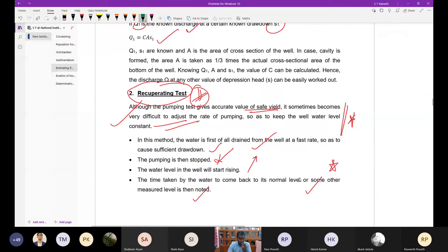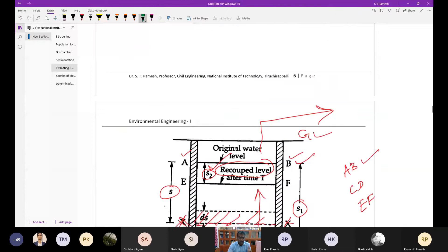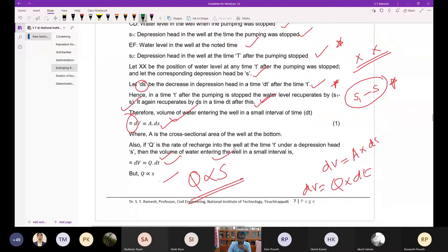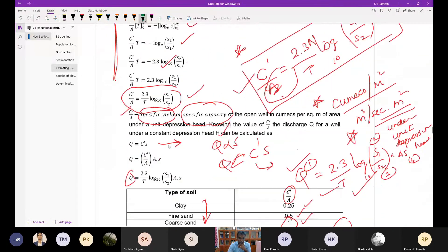Because frequent adjustment of pumps to maintain a constant head or constant drawdown is very difficult, the recuperating test is preferred. You switch on the pump, cause a sufficient drawdown, stop the pump, and then automatically water will start rising. You find the time taken for the water to come back to the original normal level, and based on the initial and final levels, you can find the discharge.